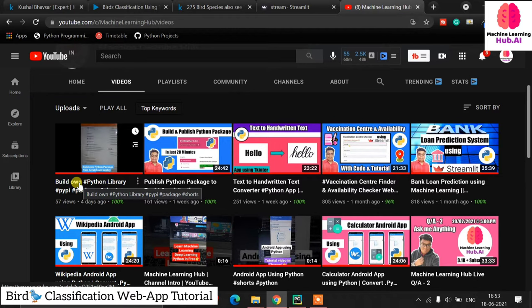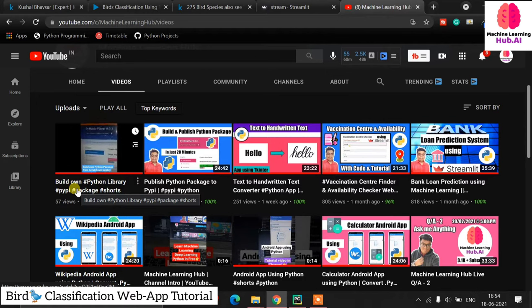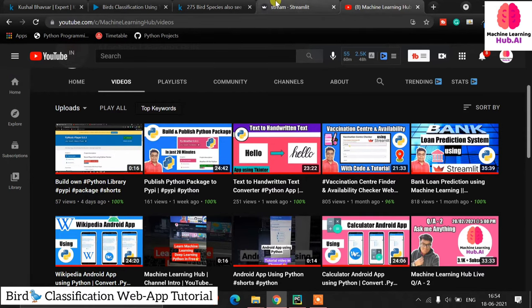Yesterday I published a public poll on my Instagram page. The page name is machinelearninghub.i — you can search it on Instagram. I give updates about upcoming videos and there are lots of interesting posts about machine learning. The poll had two tutorial options: a music player and a bird classification project, and I got an amazing response for the bird classification.